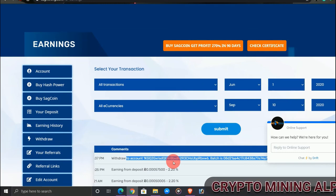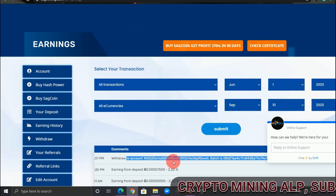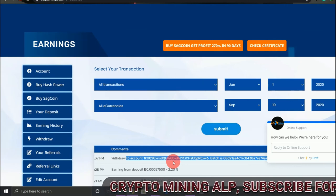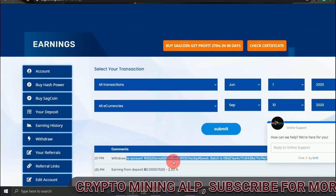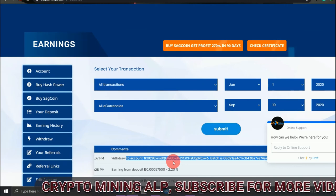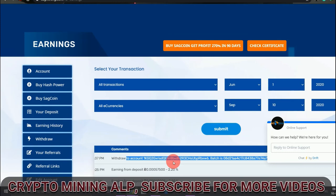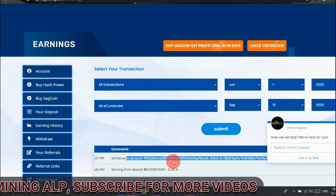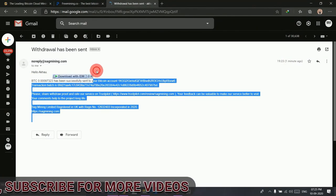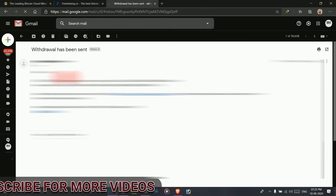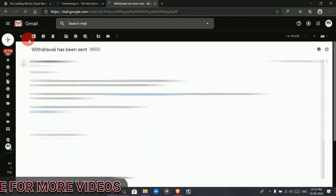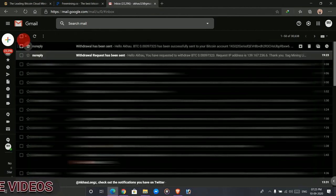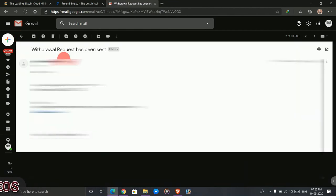So friends, as you can see, this is the other earnings and this is my payment ID. I have done withdraw this evening so I have already received this. Check in my email. See that I received from SegMining. It was successfully sent.